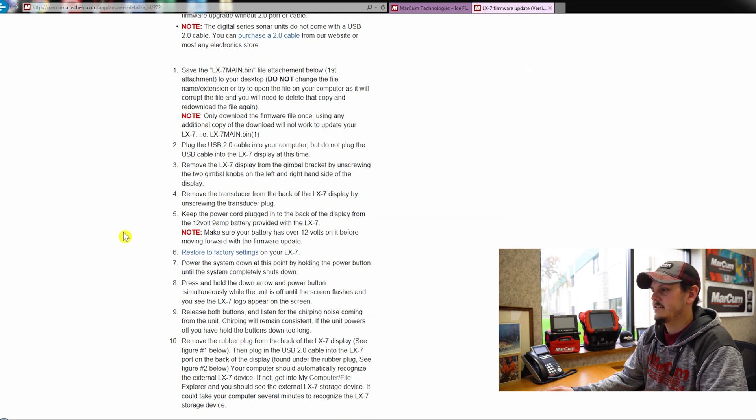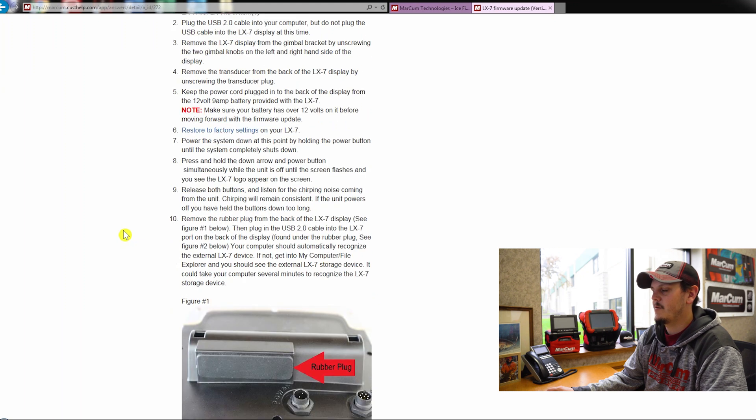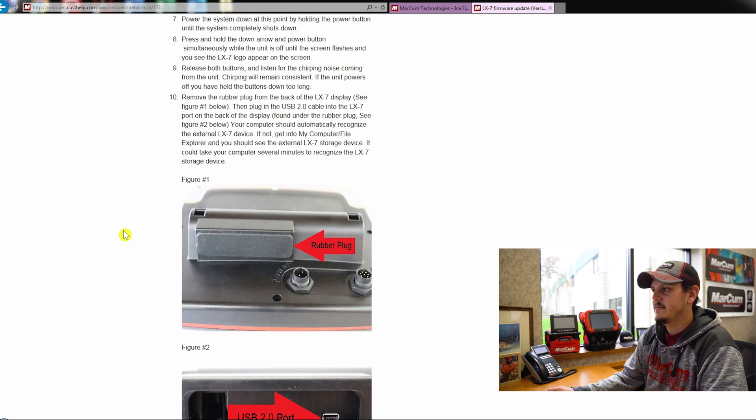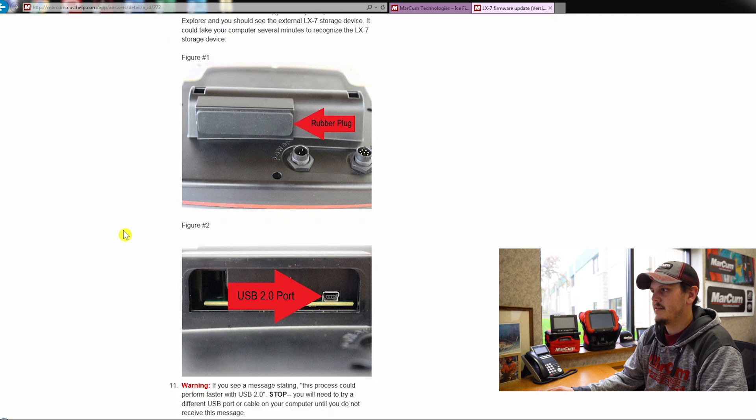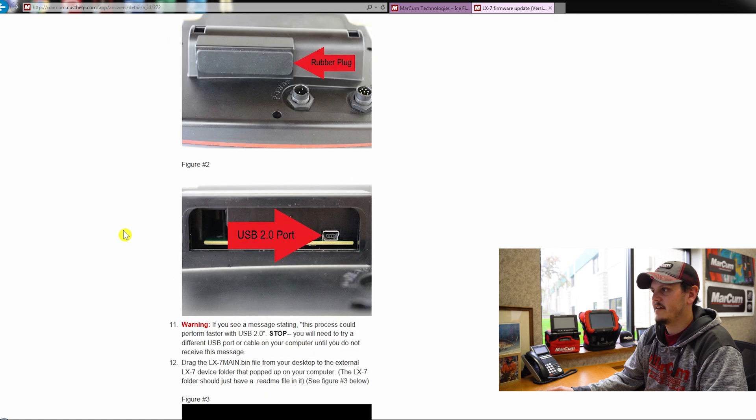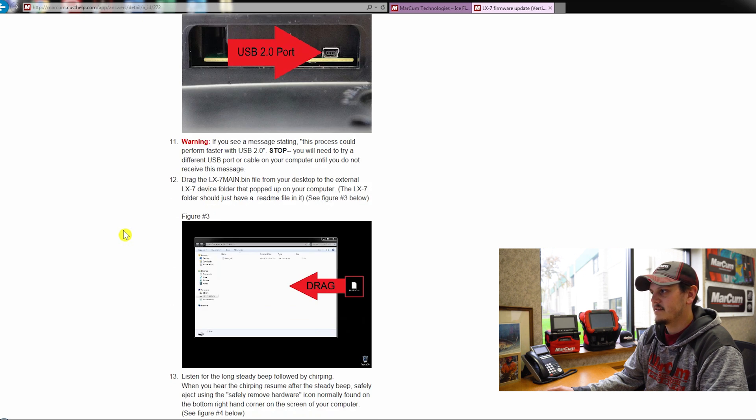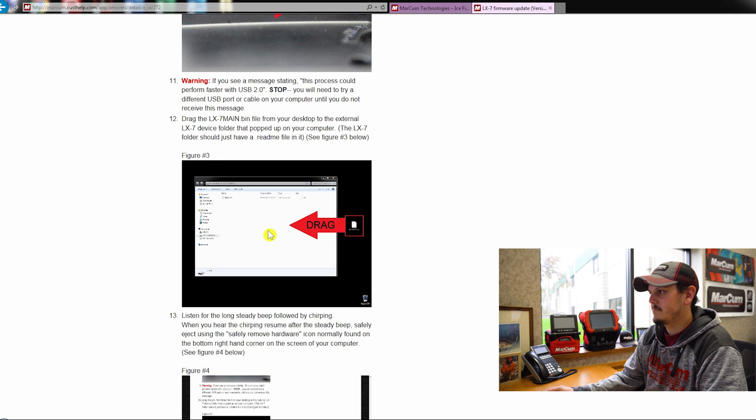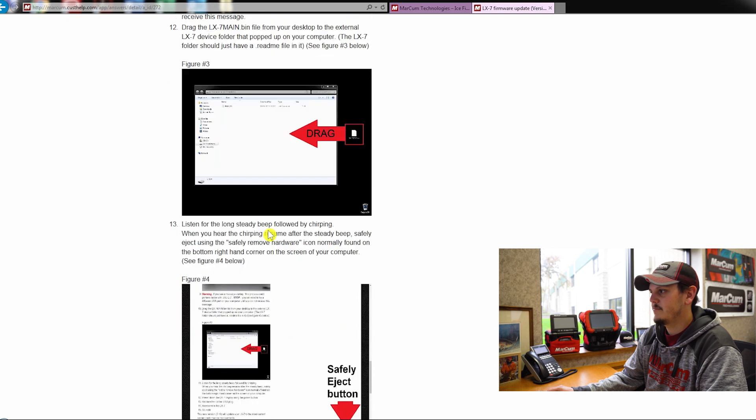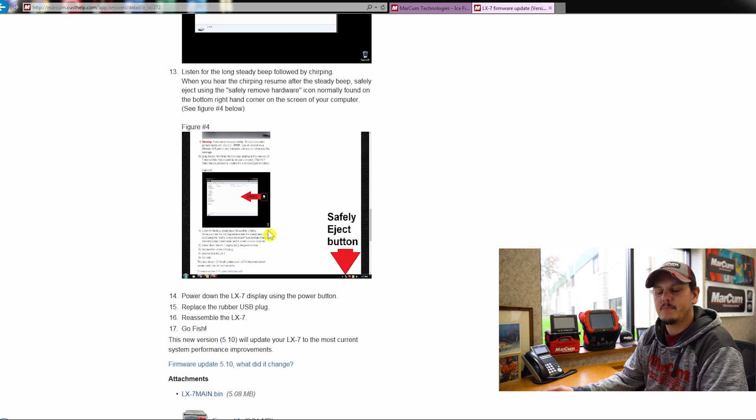There's some pictures on where to find that USB port on the back of your LX6 or your LX7. And it's going to have you drag that into the folder once you connect that LX7 to your computer, and it's just going to simply walk you through the step by step process.